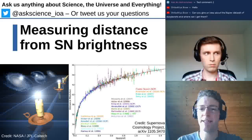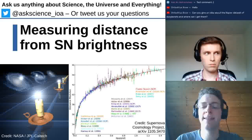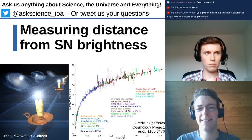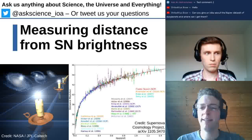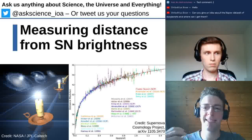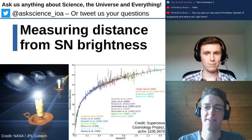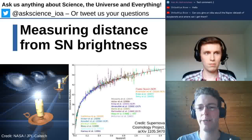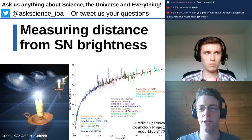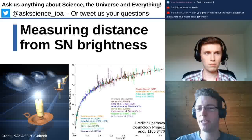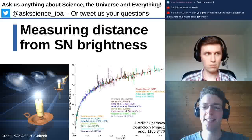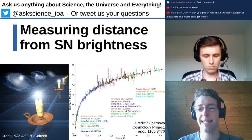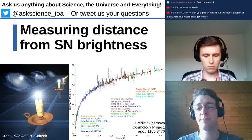What does this mean for us, for Earth, the solar system, and the galaxy? On one hand, nothing dramatic — we will never get ripped apart from the sun, and the sun will always stick to the Milky Way. In fact, Andromeda and the Milky Way will crash regardless of how the universe expands.